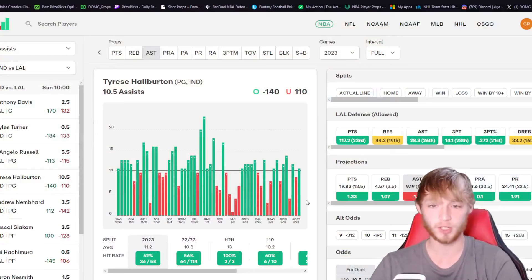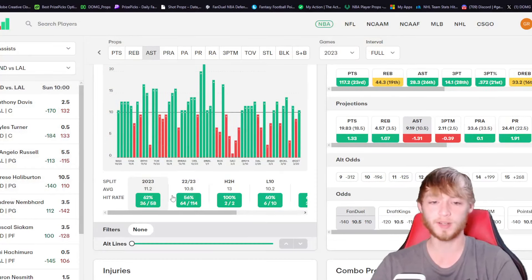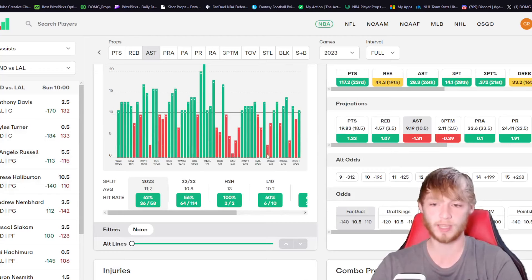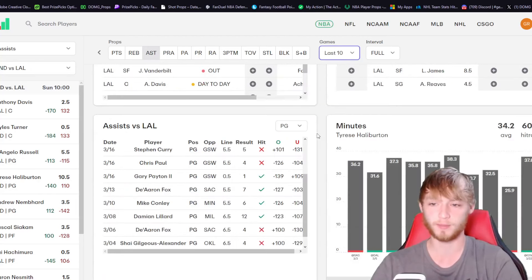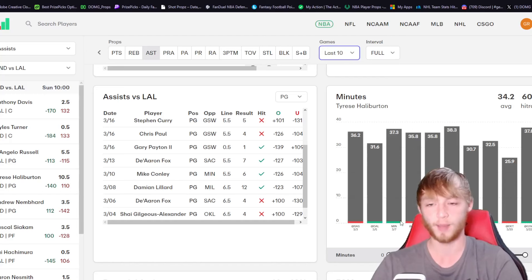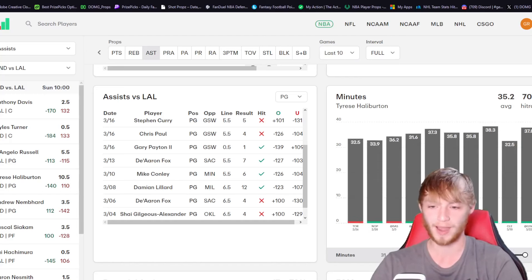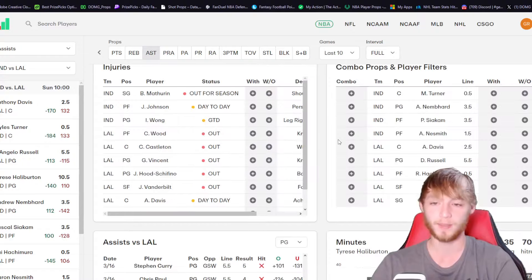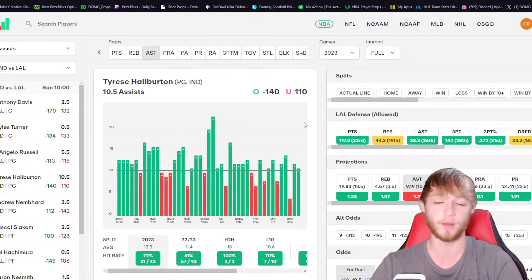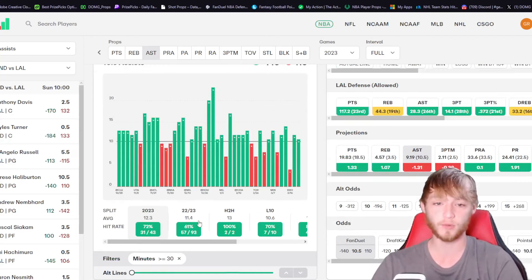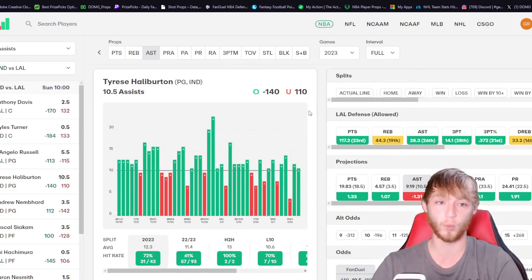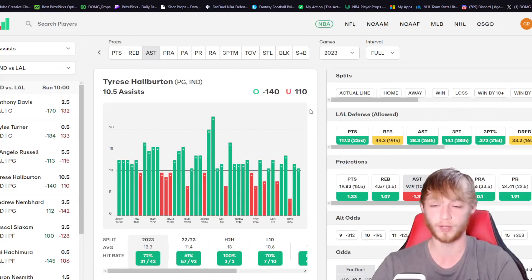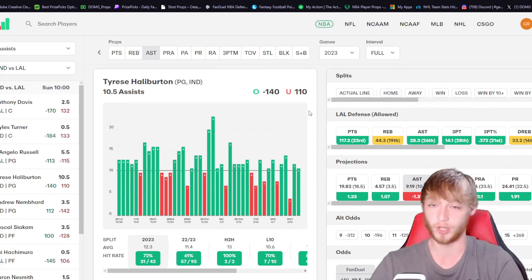Let's look at why I like Tyrese Halliburton today in his over 10.5 assists. This right here is the Props.Cash tool that I use for pretty much all my player prop research. He's over in 62% of games so far this season. But if you look at more of his last 10 games here, you can see that he's consistently been playing 30 plus minutes. I'm assuming he's going to see that today as long as it is not a blowout, which I'm not really expecting. This game, by the way, also has the highest over under on the entire NBA slate at 240.5. When he sees 30 plus minutes, he's over in 72% of games.